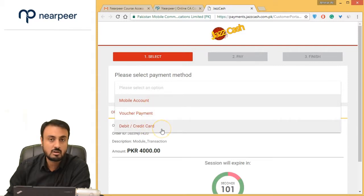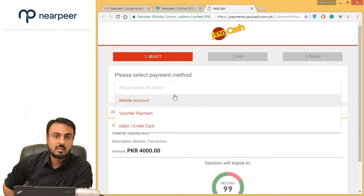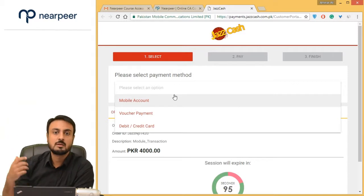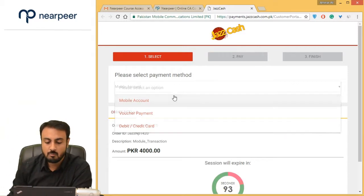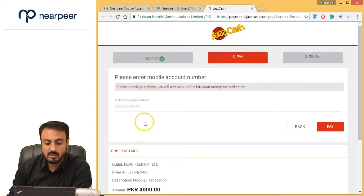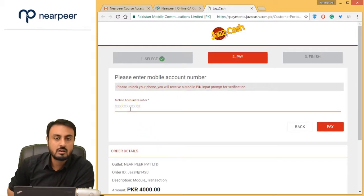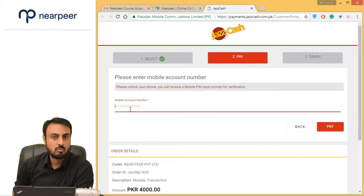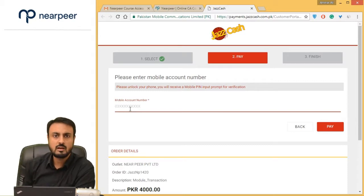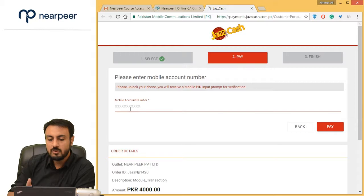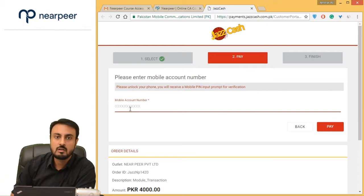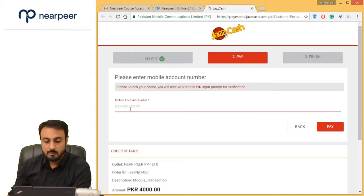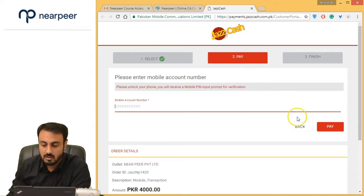If you are a JazzCash user and you have your JazzCash app filled up with balance, everything is very simple. You click on 'Mobile Account,' enter your number, and it will ask 'Do you wish to make this payment?' You click yes, a confirmation window opens, and you will be redirected back to the Near Peer window where you will have access to the course.